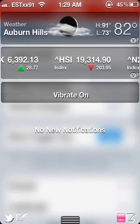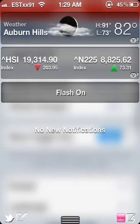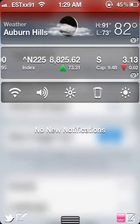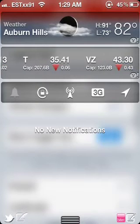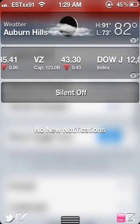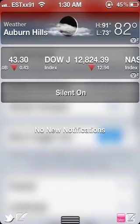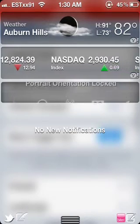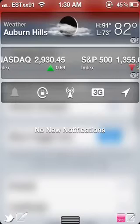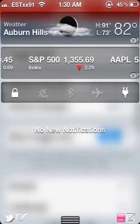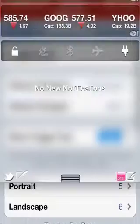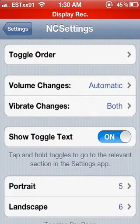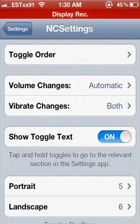You can turn vibrate off and on, turn the flashlight on or off — I know you can't see that on the screen but it turns it off and on. Slide it and you have the volume, orientation lock, Wi-Fi, 3G, location, and so on.